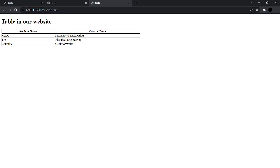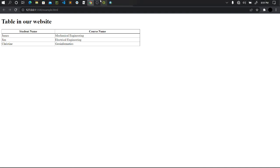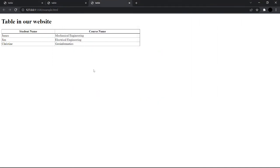That's all I wanted to show you — how to create tables using HTML and CSS. Thank you for watching, and don't forget to subscribe to our YouTube channel and give this video a like.